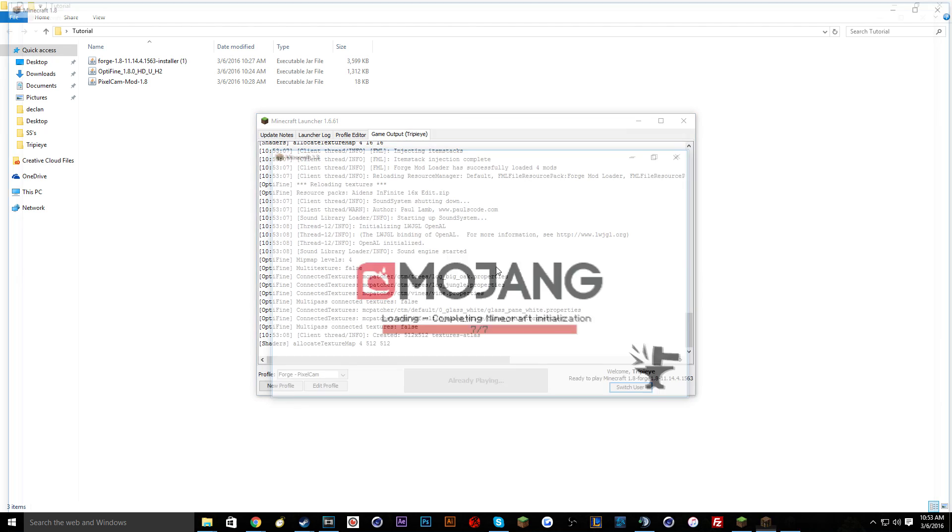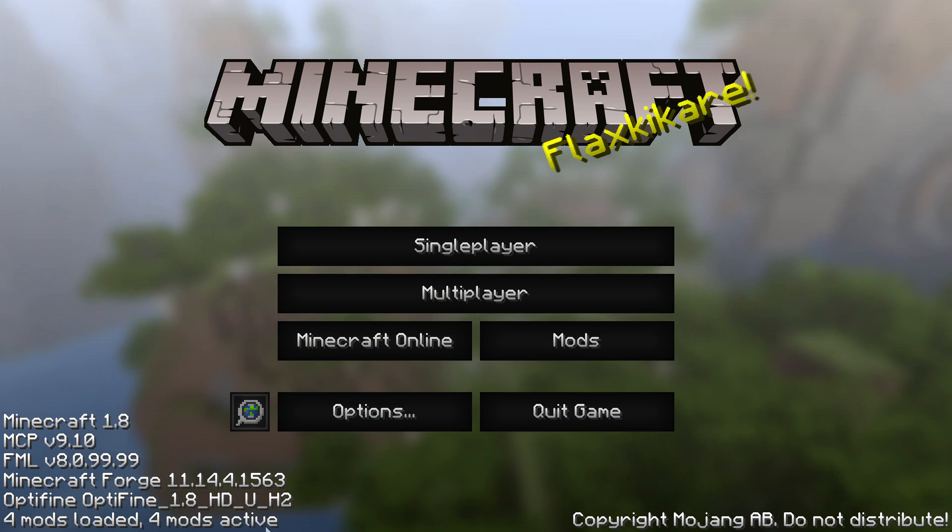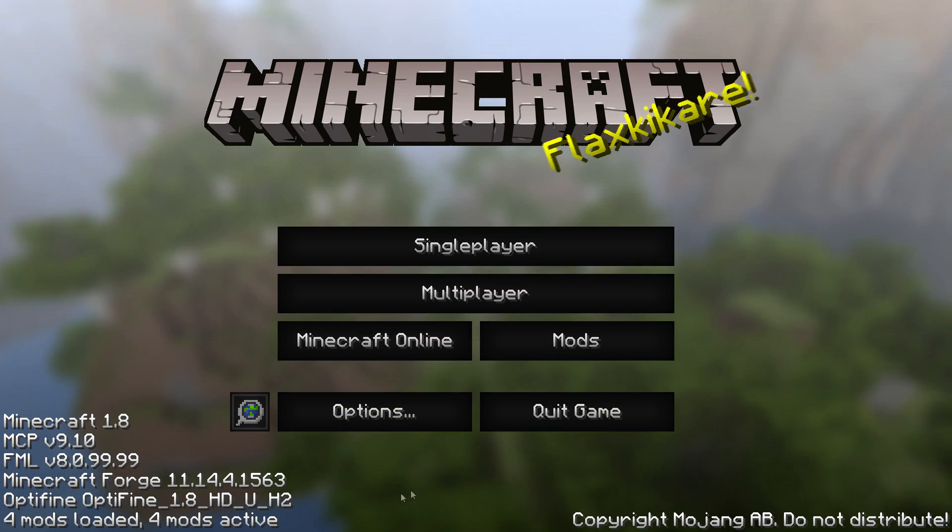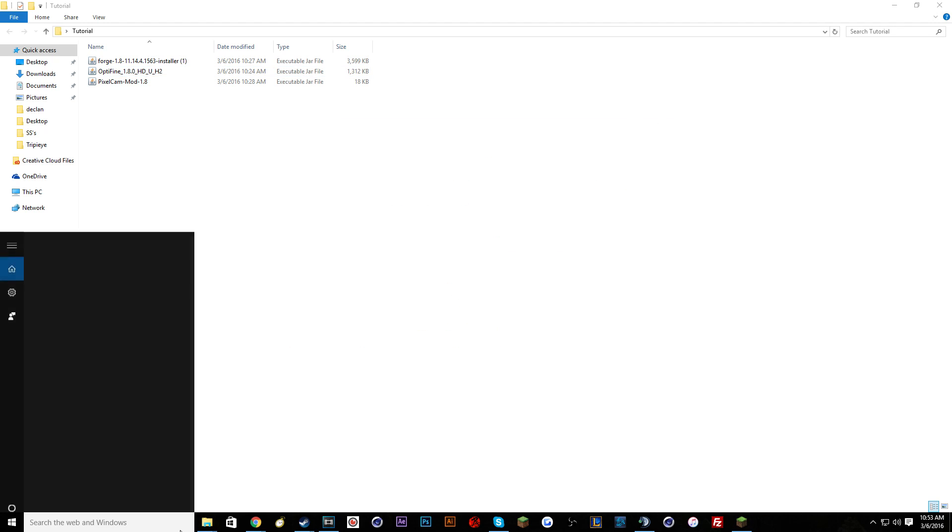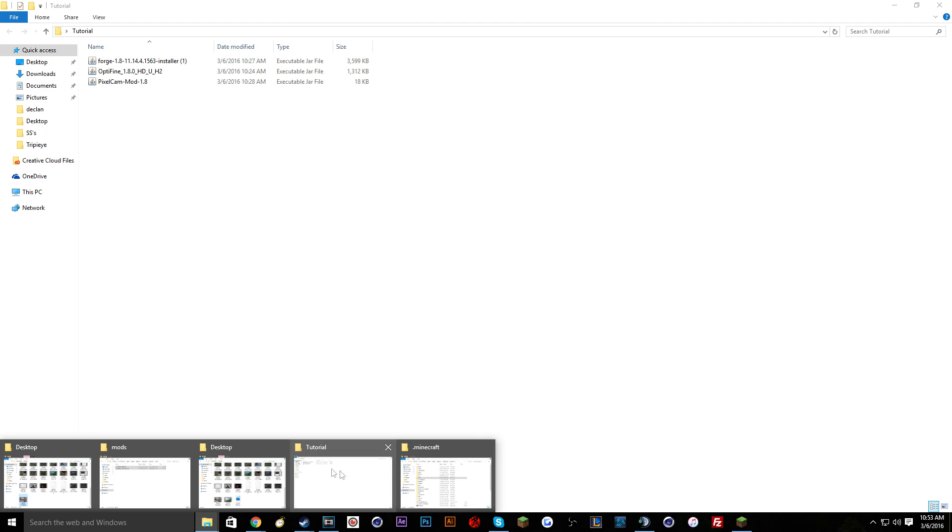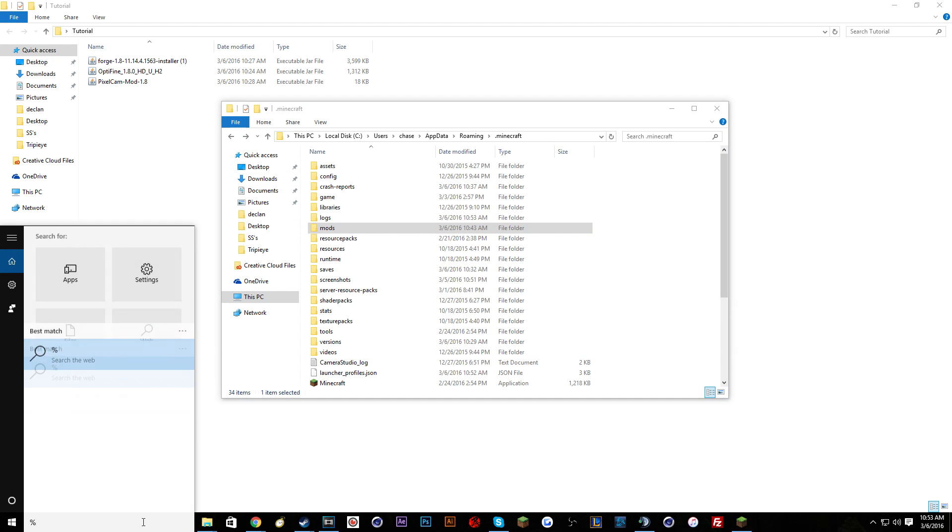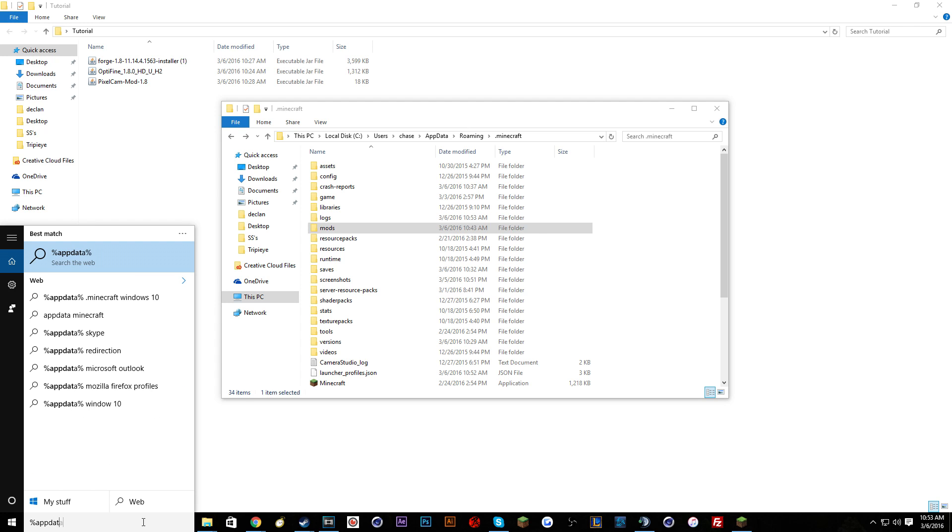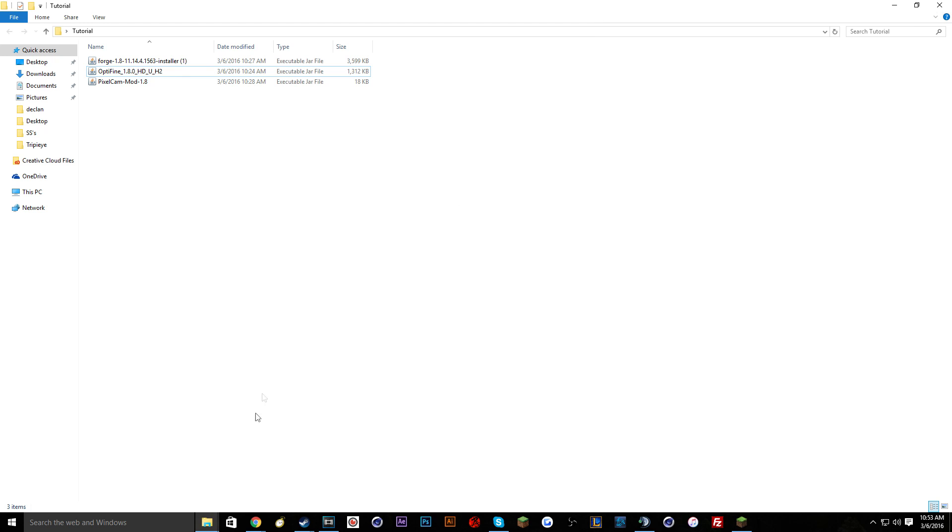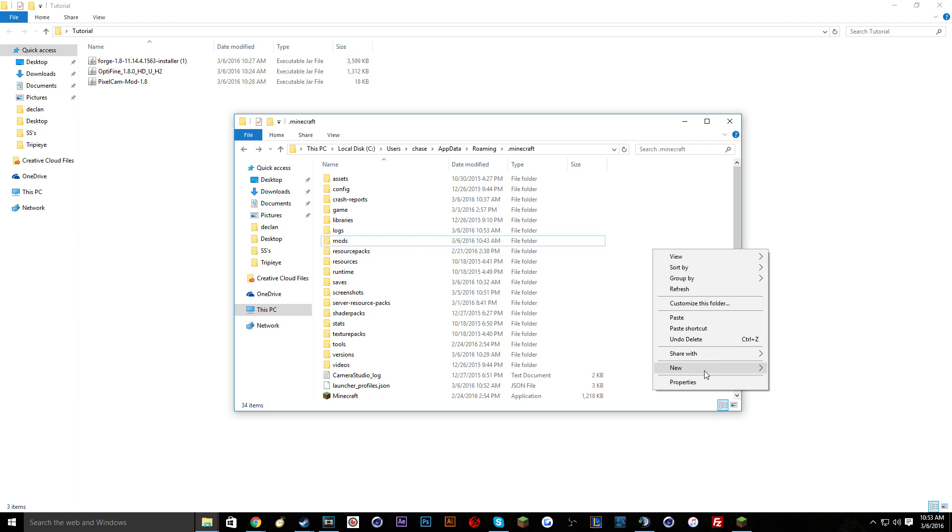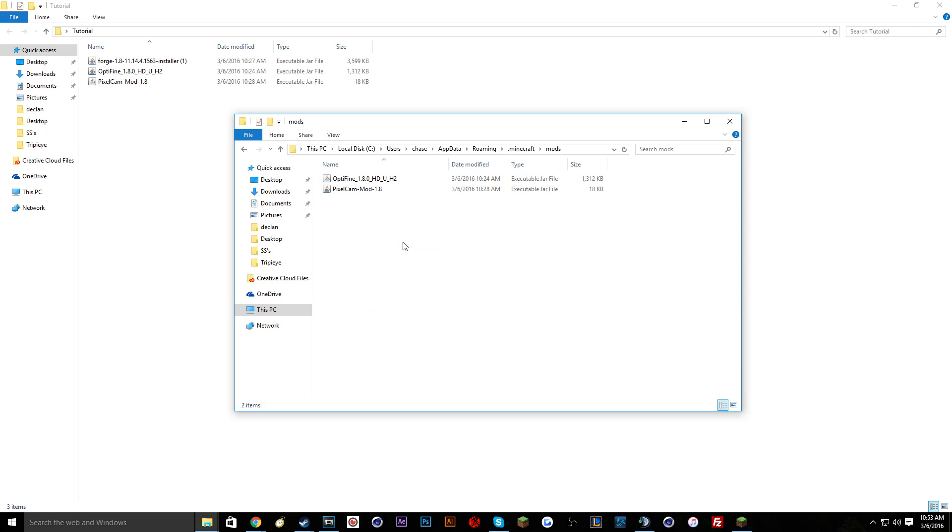So basically what you're doing here is you're just running Forge as a new version that you created. And then after this loads we will go to our mods. As you can see Forge is now installed. My mods are already in here because I've already installed the mods but I'm going to show you guys right now. So you're going to quit your game one more time. You're going to go to your percent app data percent and then you're going to go to your mods folder. If you don't have a mods folder all you have to do is right click new folder and name it mods, just M-O-D-S, no capitals.